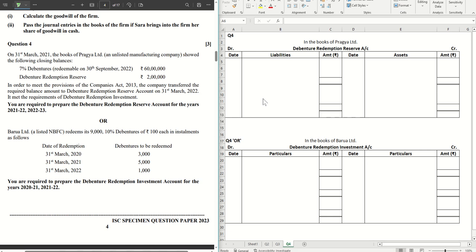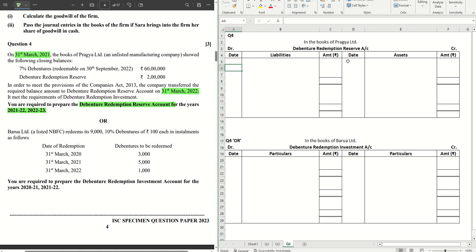This question number four is a sum on DRR. We are required to create the Debenture Redemption Reserve account for the years 2021-22 and 2022-23. We have the balances as of 31st March 2021. In the books of Pragya Limited, it has 7% debentures redeemable on 30th September 2022 of 60 lakhs, and the DRR already existing is 2 lakhs. The company made the provisions and the required amount of DRR was transferred on 31st March 2022.